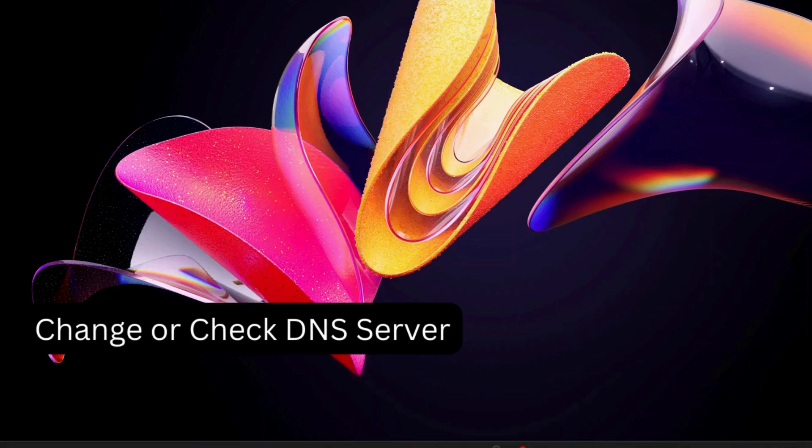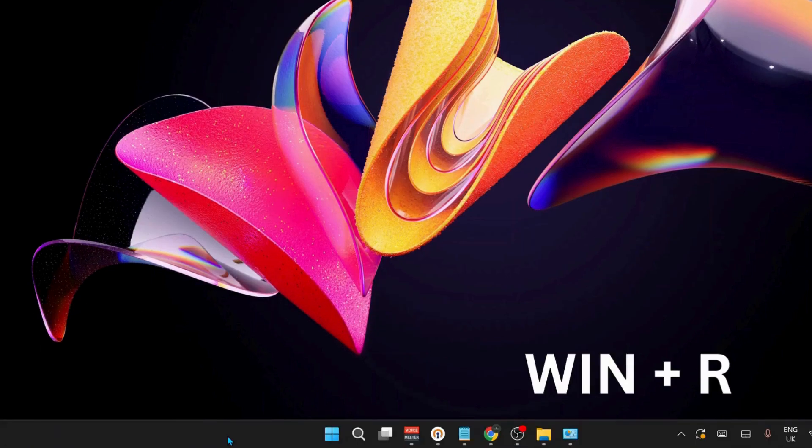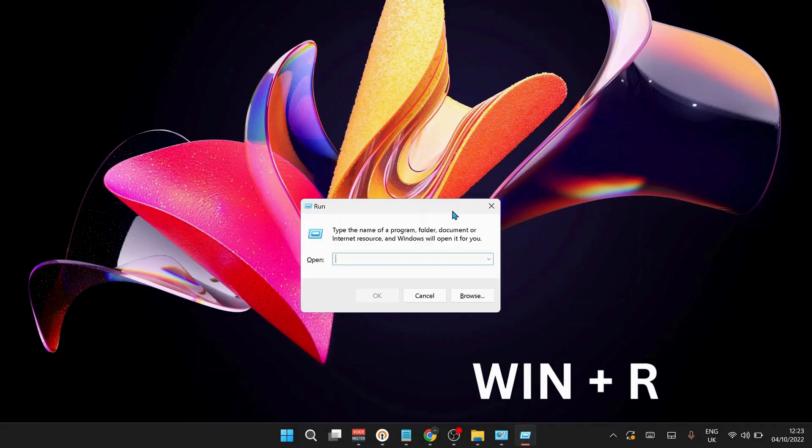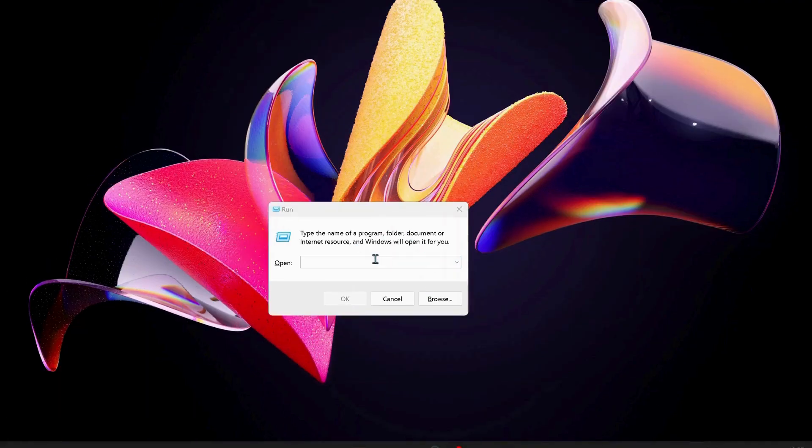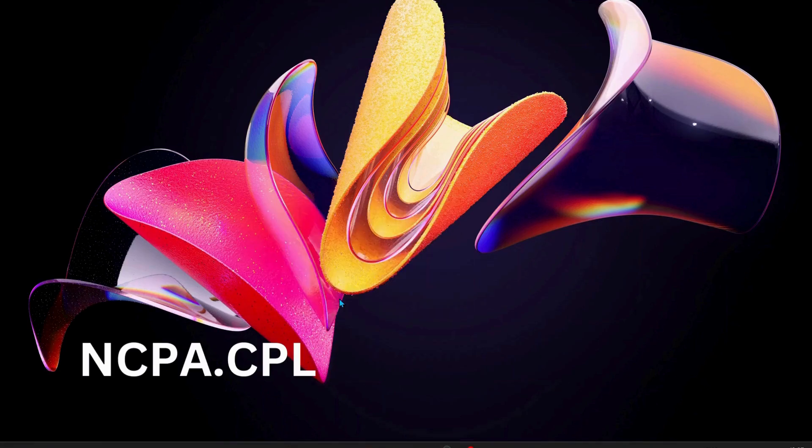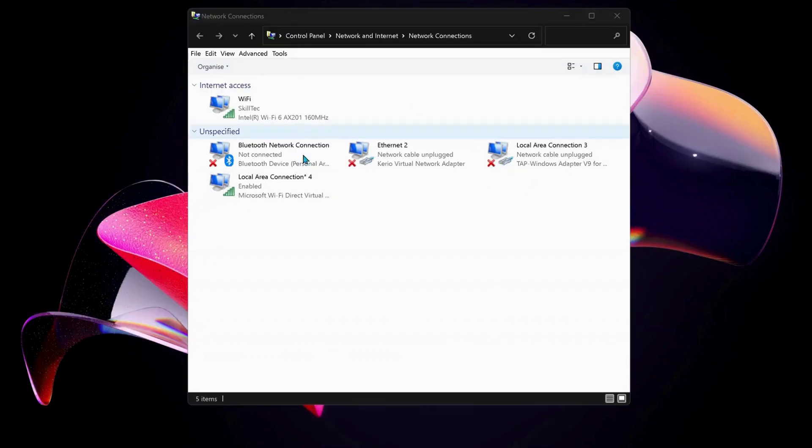Next, we'll change or check the DNS server in your computer. To do that, on your keyboard press Windows key and R to open up Run, and type in here ncpa.cpl and then just click OK. Over here, choose the internet connection that you're working on. In my case, I'm working on Wi-Fi. I'm just going to right-click on Wi-Fi and select Properties.